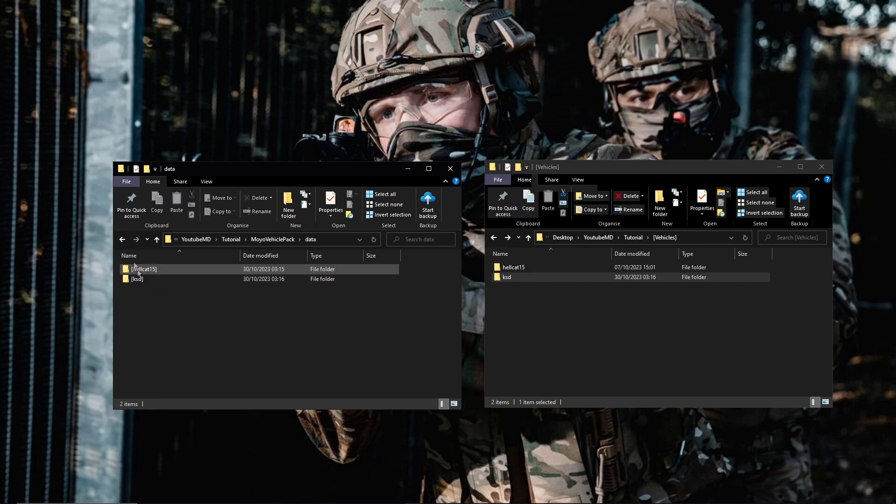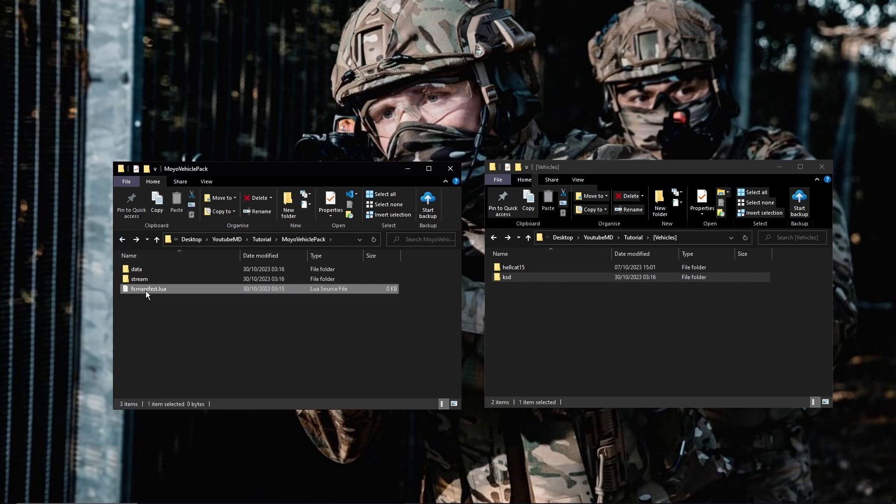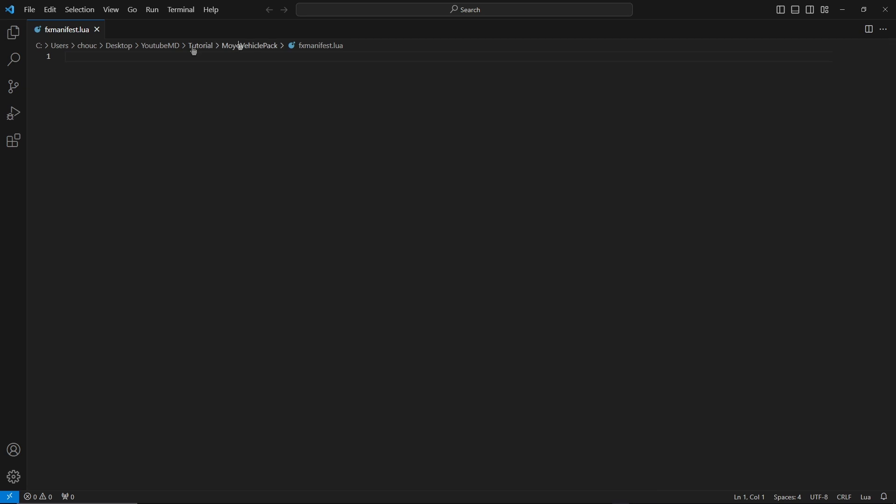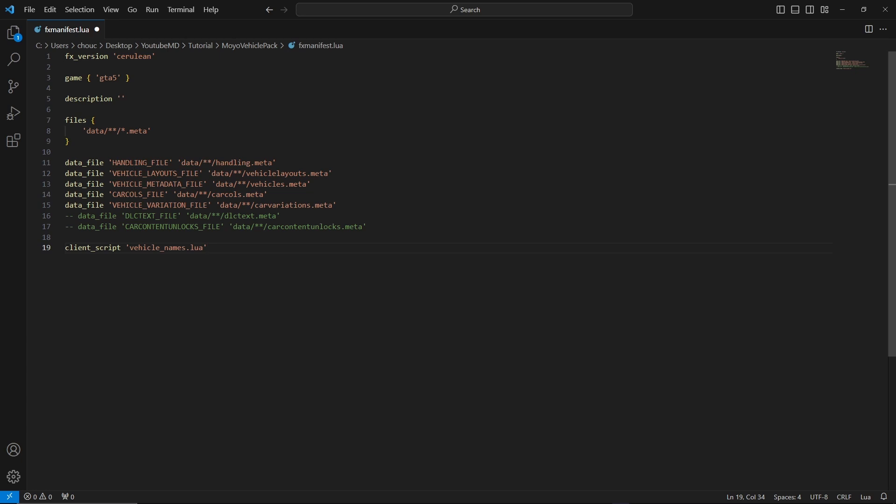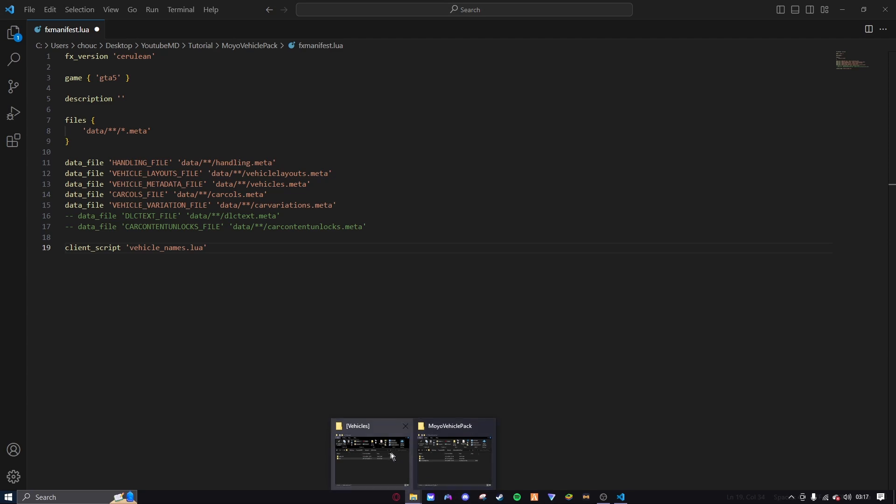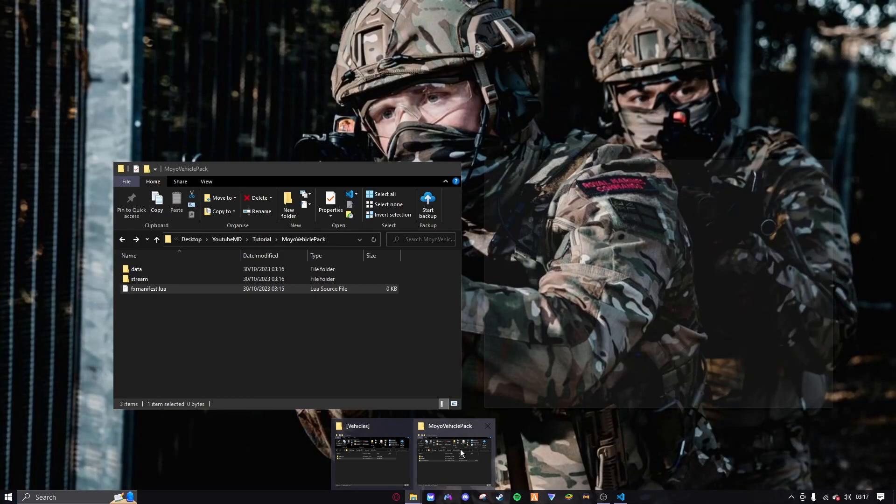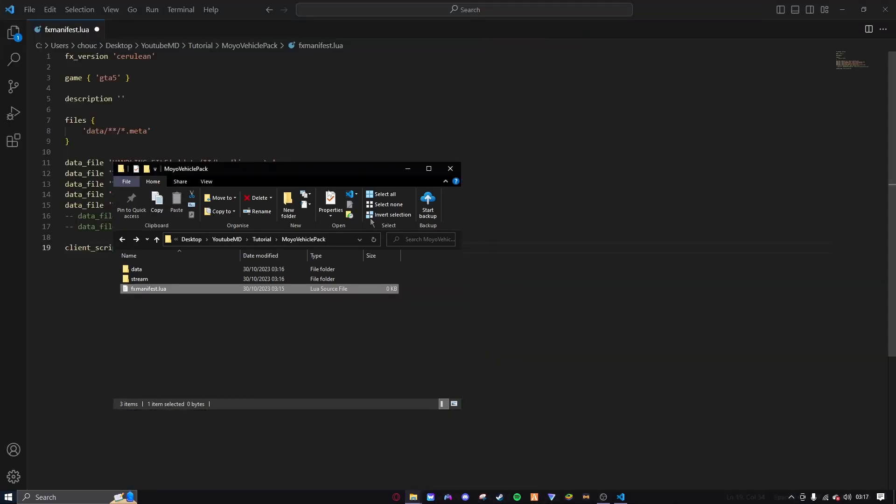And now that's all you actually need for those. So now what you're going to want to do is open up the FX manifest.lua. If you don't have this, this is called Visual Studio Code. It basically just makes code easier to read rather than using notepad. I will link it down in the description. Another thing that I will link in the description is this right here, so this is the FX manifest for the vehicle pack.